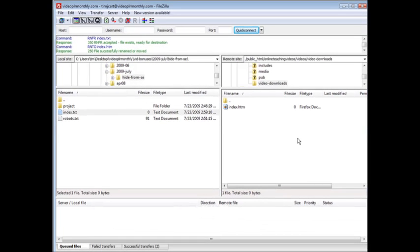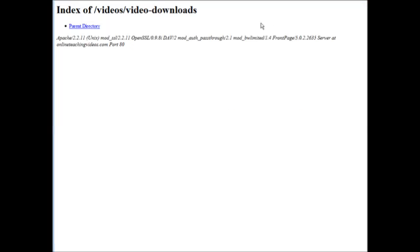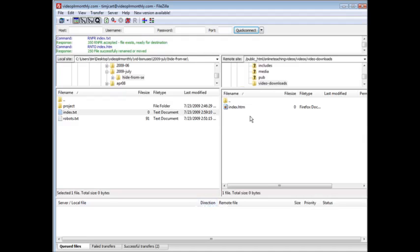HTM is the best one to use. Now let's go back here and let's refresh this page. As you can see, all you're going to do is get a blank page.